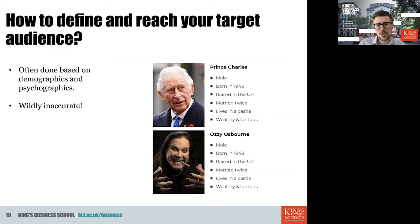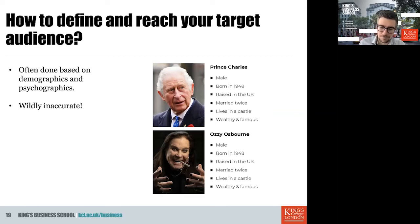We'll talk about topics like that, and introduce you to ways to circumvent these problems and errors — how you can implement your targeting effectively and define your target audience in the right way. This is covered in lectures like the branding lecture and the social media marketing lecture.